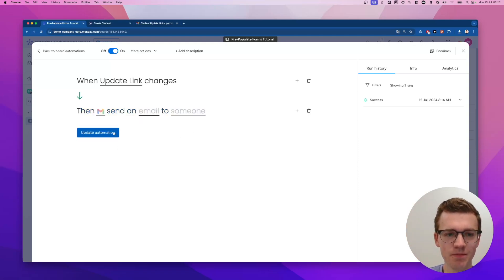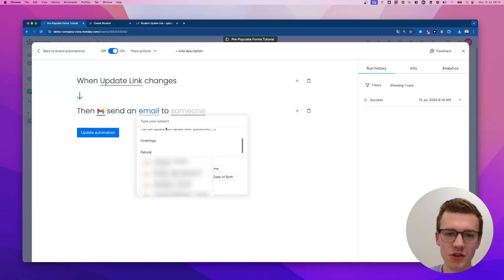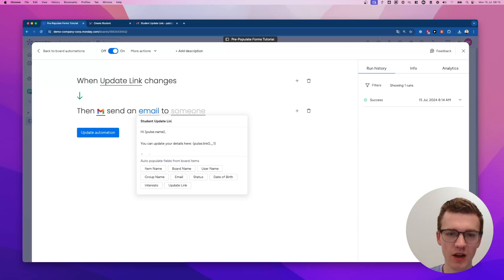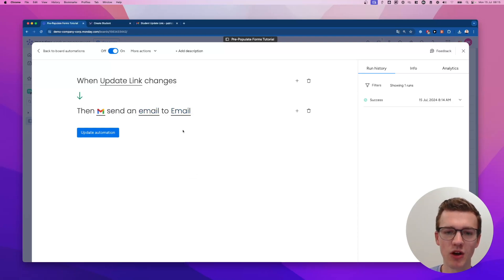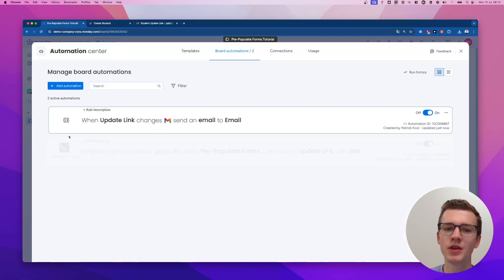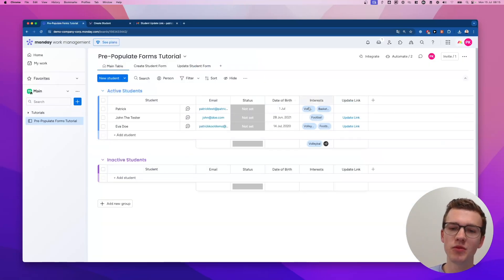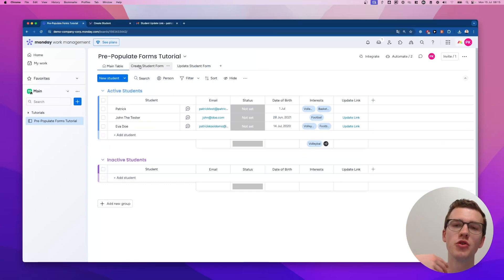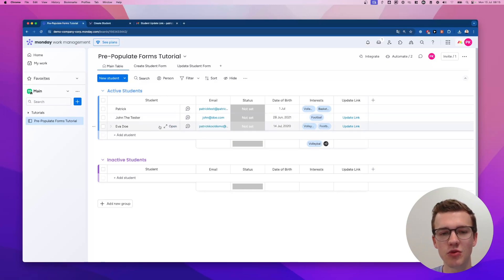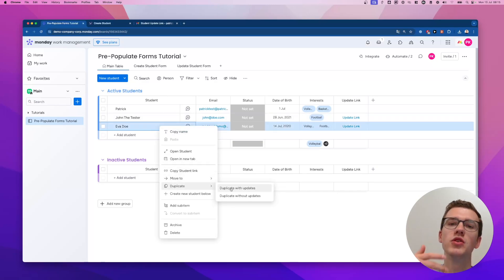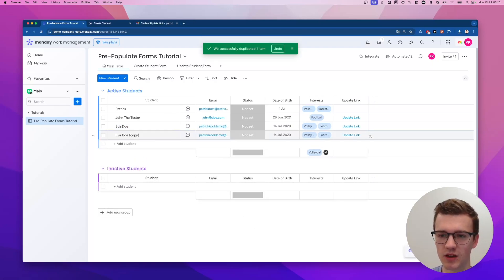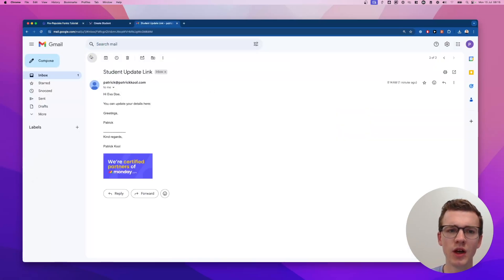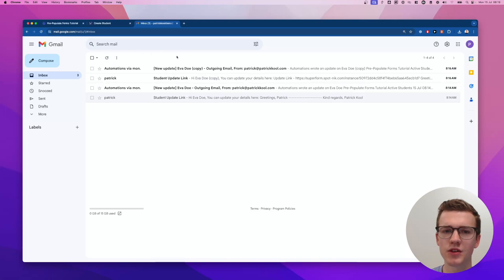I'll copy the email text so I don't have to rewrite it. We update the automation trigger to 'when the update link column changes', paste the email body with the student name and update link, and send it to the person in the email column. Let's update the automation. For testing, instead of going through the form again and using up form credits, you can just right-click and duplicate an existing item — it fires the same trigger as creating a new item.